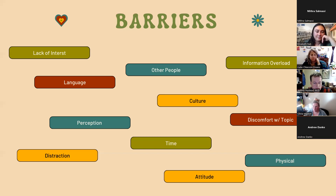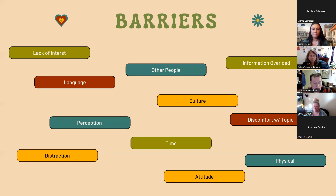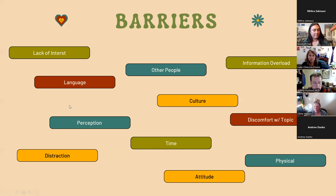Another barrier is language. That can be a different primary or first language, but it can also be a different style of language. In more urban places, for example, you're going to have completely different language where you don't always know what some things being said mean — different words are used for different things, different phrasings — and that can get in the way of really communicating your message.